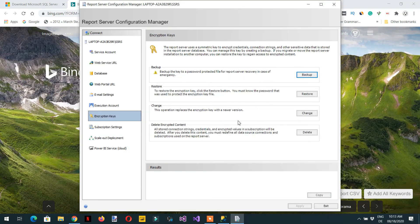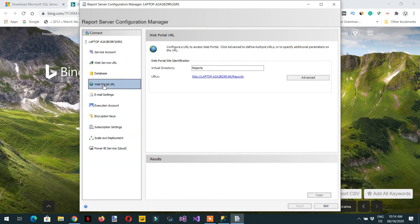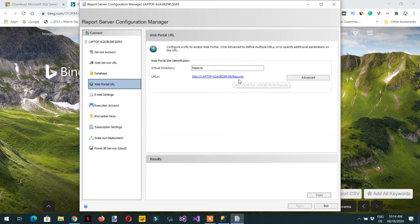The subscription settings we don't need to configure right now — we will do that when that topic comes. Now you can check whether the report server is working fine. Here you can see the reports URL: it's the server name slash 'Reports', and when you see 'Reports' at the end it is called the Report Manager.